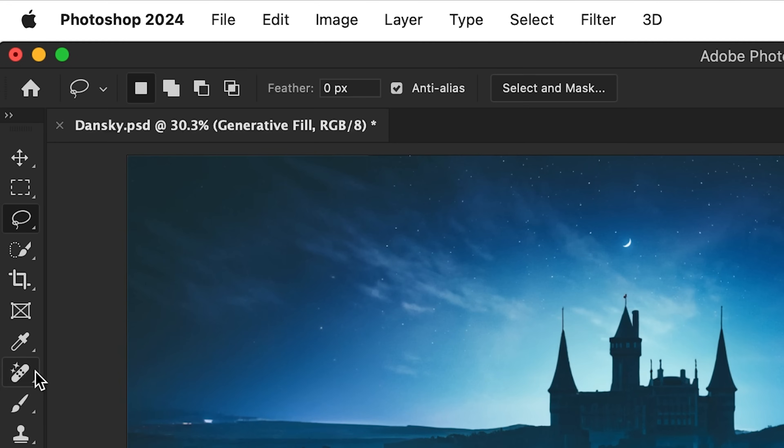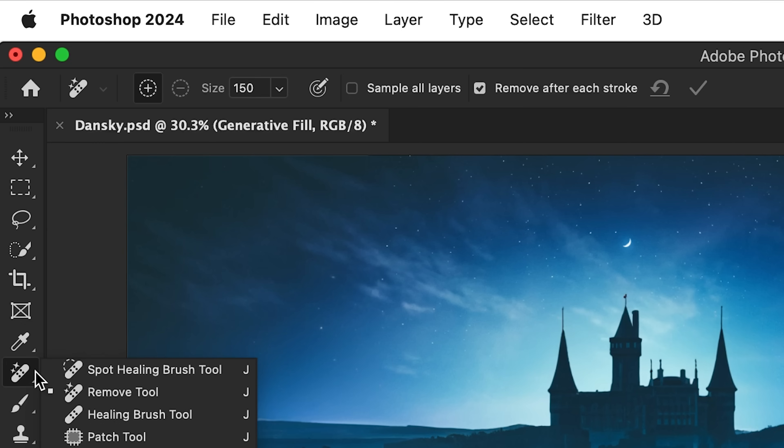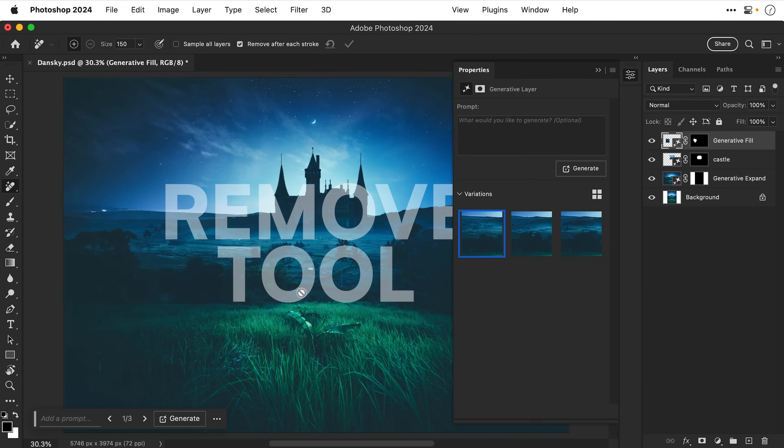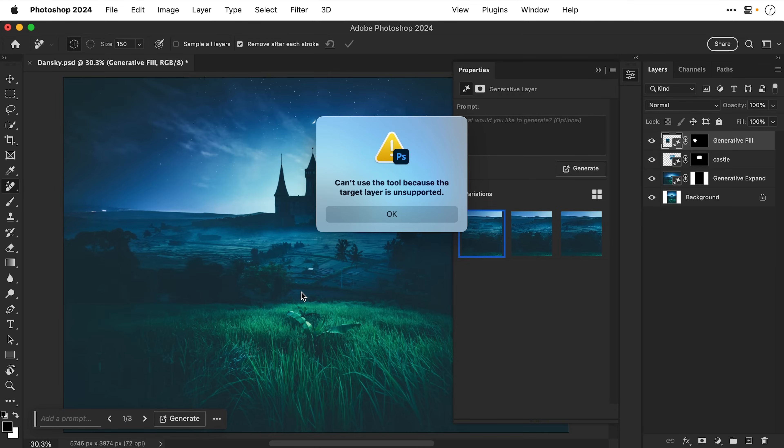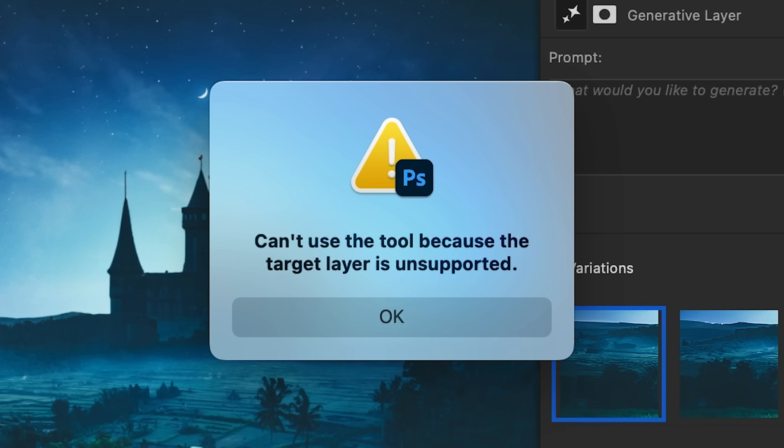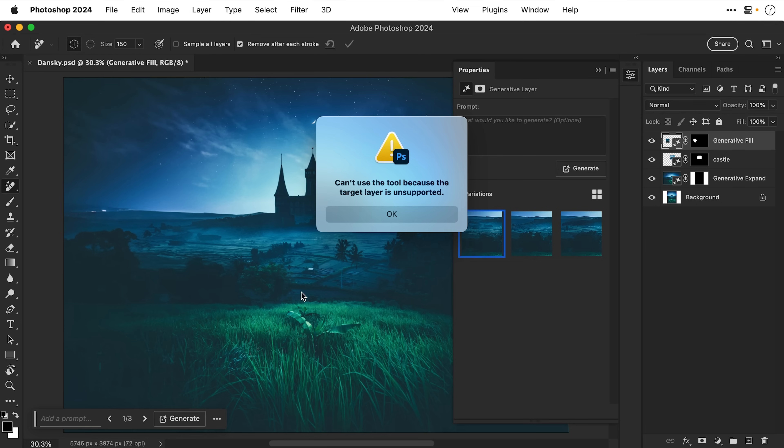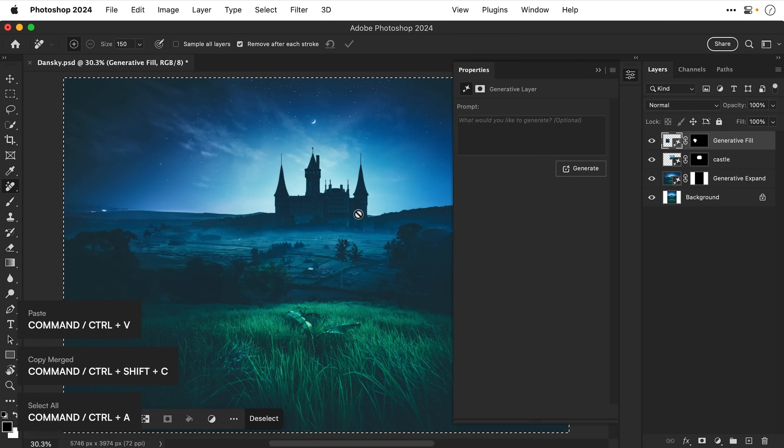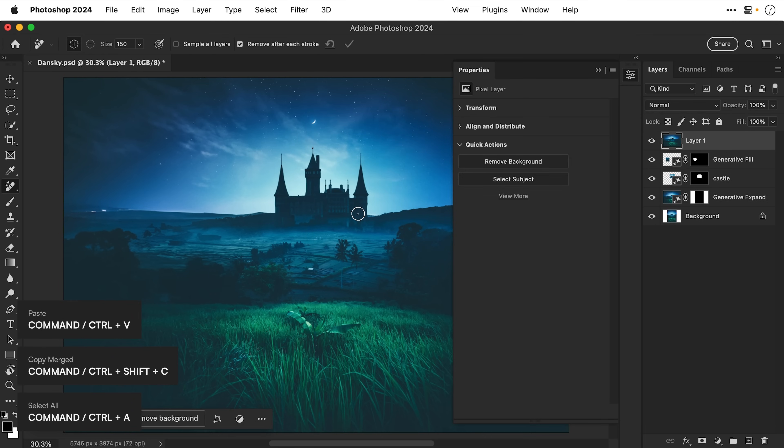Now there is another way to remove things from an image. So if I go over here and this is typically where the spot healing brush tool is located and now you'll see the addition of the Remove tool. And of course I can't do anything on a Generative Layer. Yes I know but if we just click OK let's just copy everything, paste in a new layer.